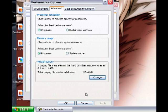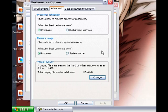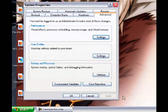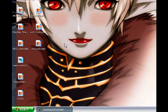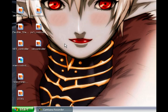After you change your initial size and maximum size, click Set, then click OK. A message will pop up saying you need to restart your computer for the changes to take effect. Click OK, then click Apply in System Properties, then OK again. Restart your computer. This will help your RAM memory and you won't get the low virtual memory message again, and your computer will run faster.